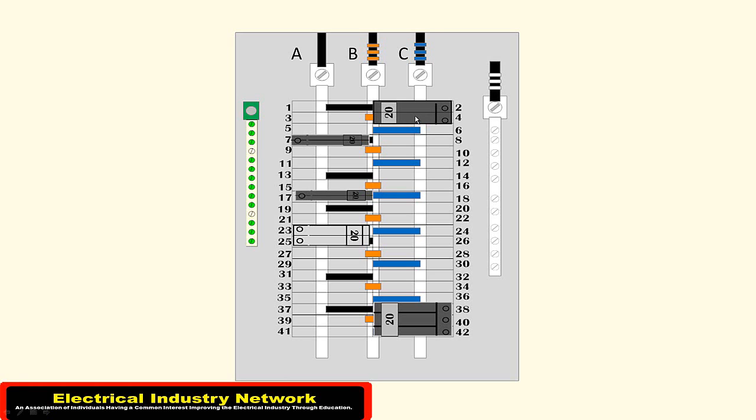So 120/240-volt would not work in that because they're not rated for that. So let's take a look at the breakers themselves.